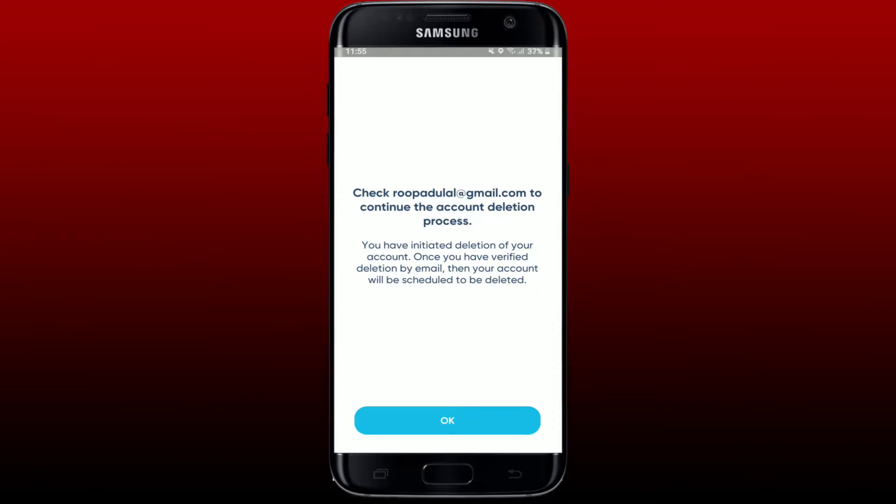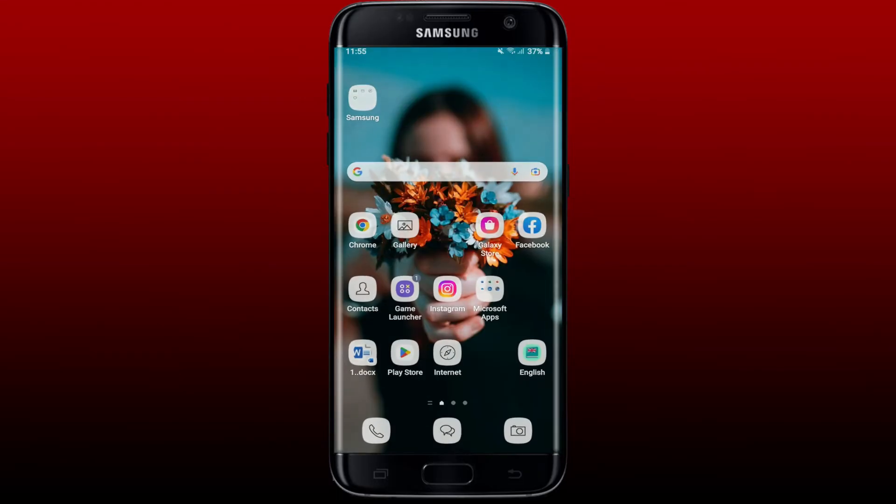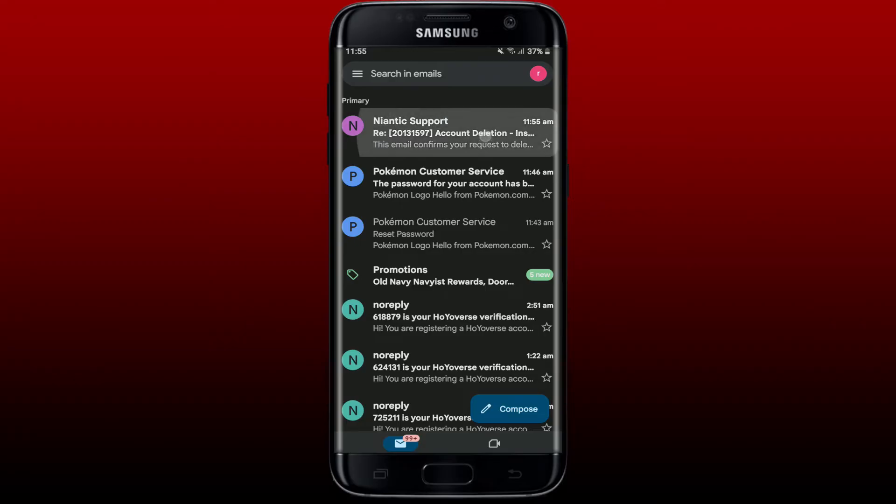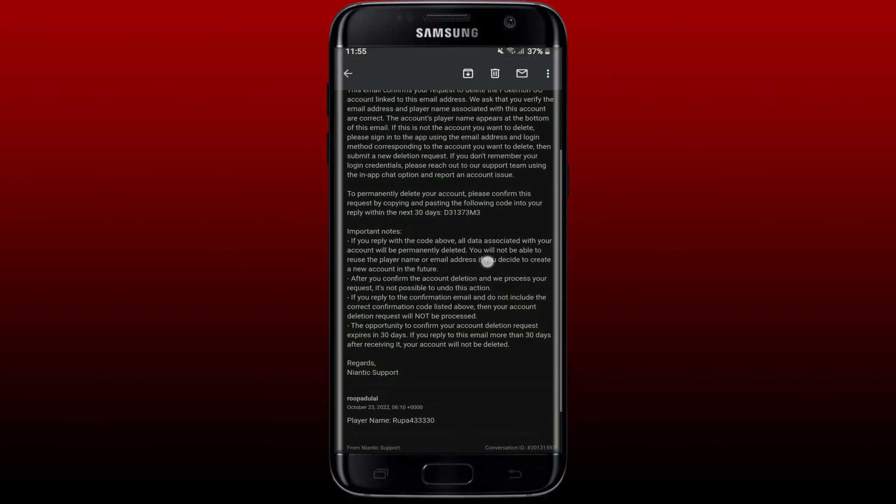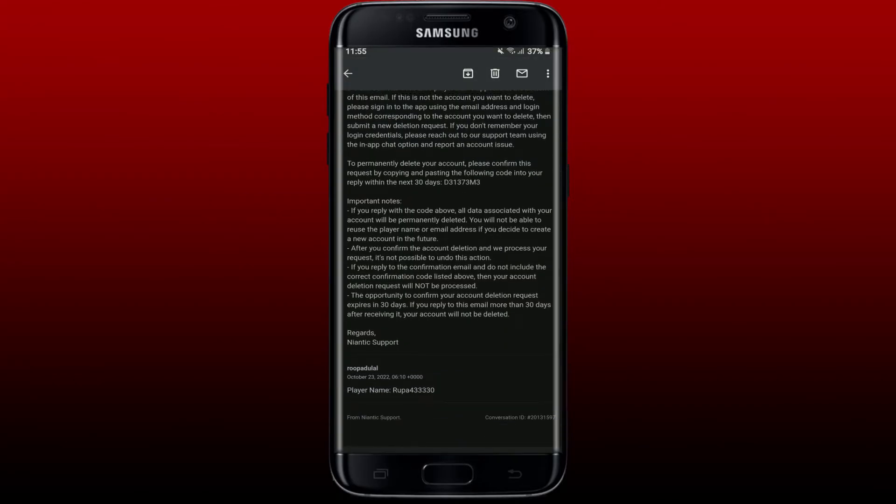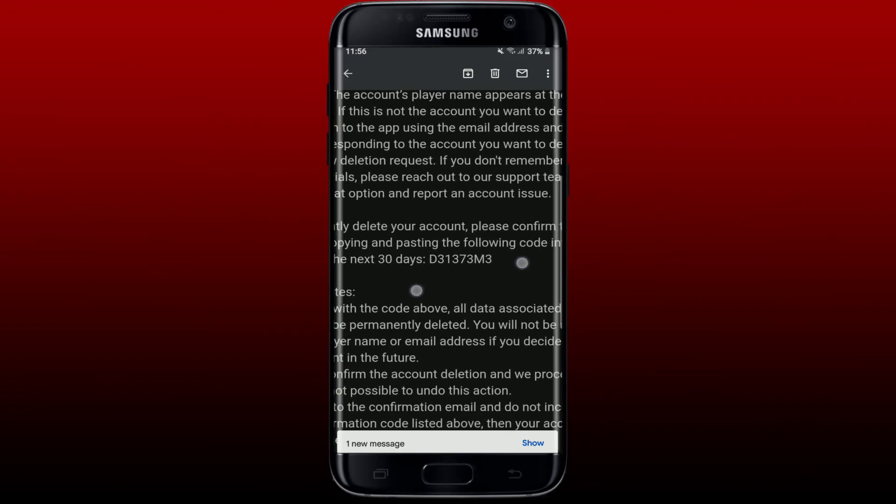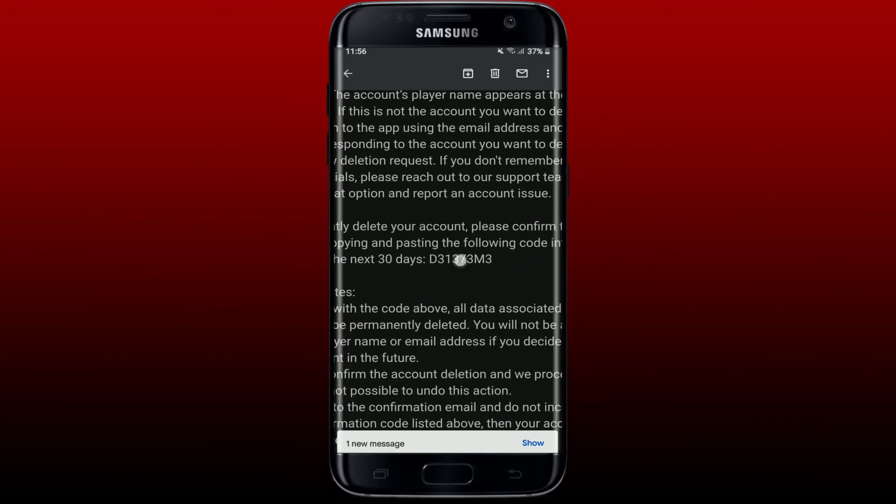Go and open up your email and you'll be able to receive an email from Niantic Support. Click it open and scroll all the way down. Go through what it has to say. In order to delete your account permanently, you'll need to confirm this request by copying this code that has been sent to you via email.